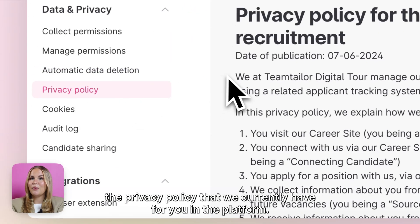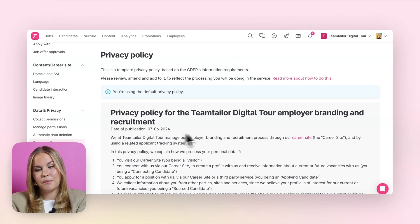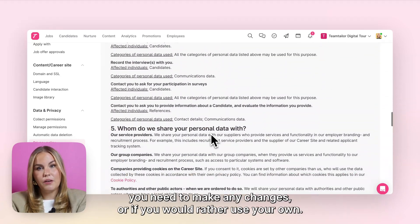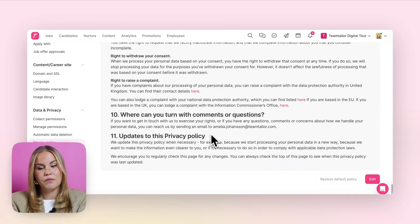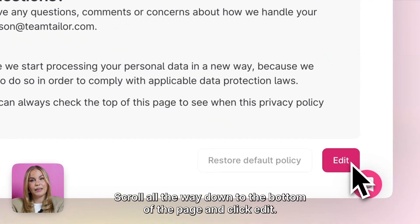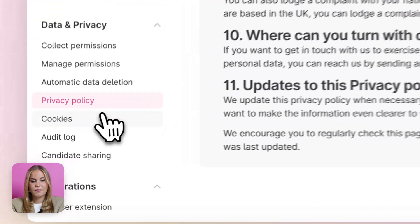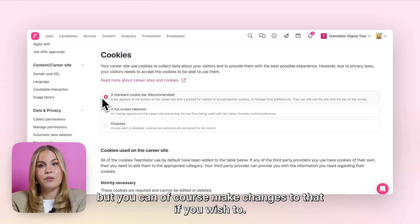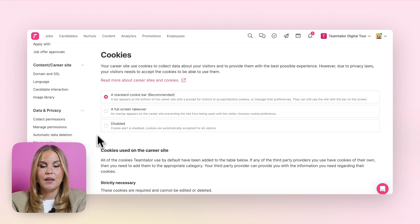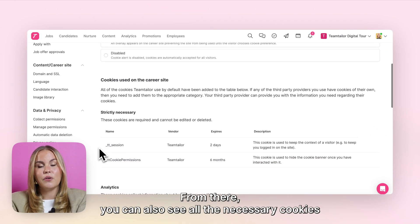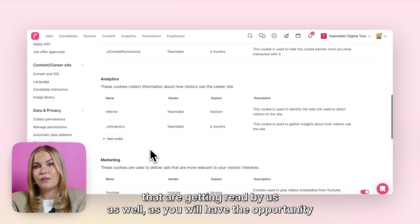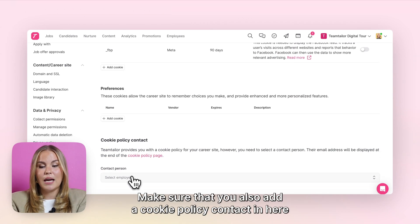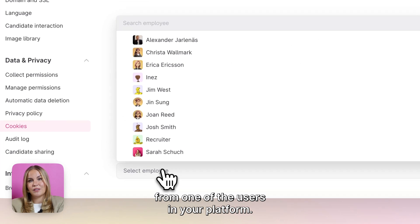Here you will be able to find the privacy policy that we currently have for you in the platform. Make sure that you look through it and that you're happy with whatever is stated there, and if you feel you need to make any changes or would rather use your own cookies, you can scroll all the way down to the bottom of the page and click edit. In your cookie settings you will always have the standard cookie bar activated by default, but you can make changes to that if you wish. From there you can also see all the necessary cookies being read by us, and you will have the opportunity of adding your own cookies for different purposes. Make sure that you also add a cookie policy contact from one of the users in your platform.